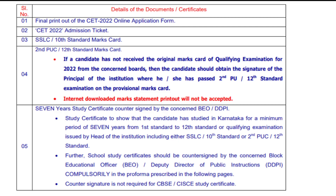Important warning: internet-downloaded marks statement printouts will not be accepted. So the provisional marks card is necessary. Your college will provide you this provisional marks card, and you will need to get the principal's signature on it. That is the 4th document.